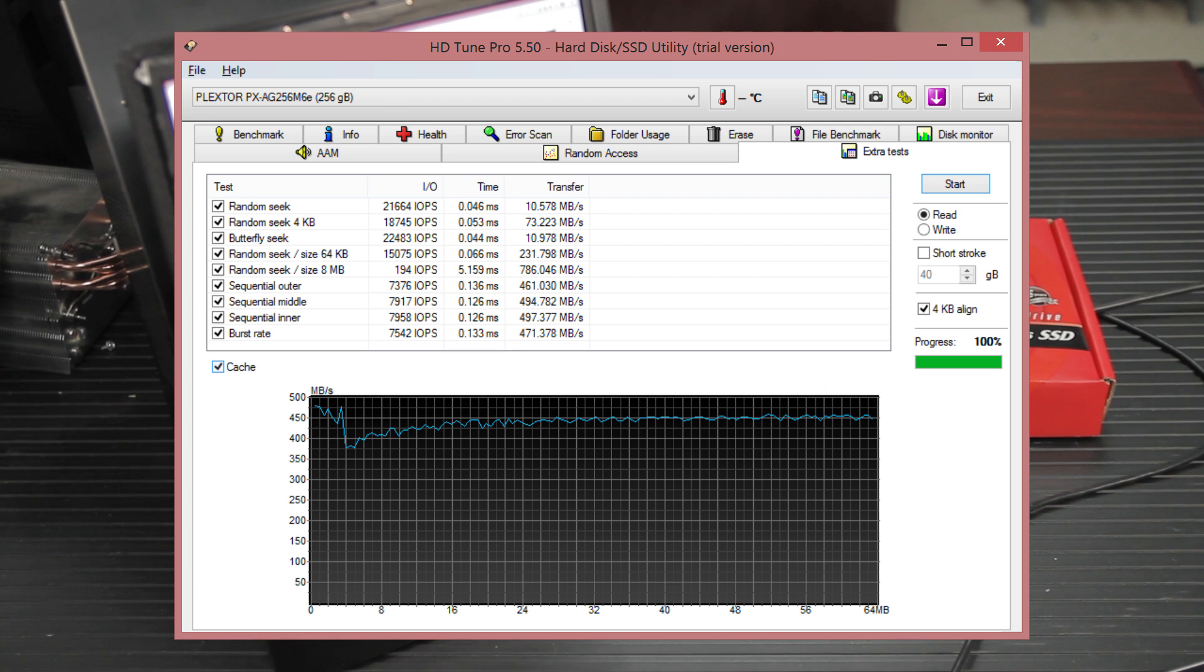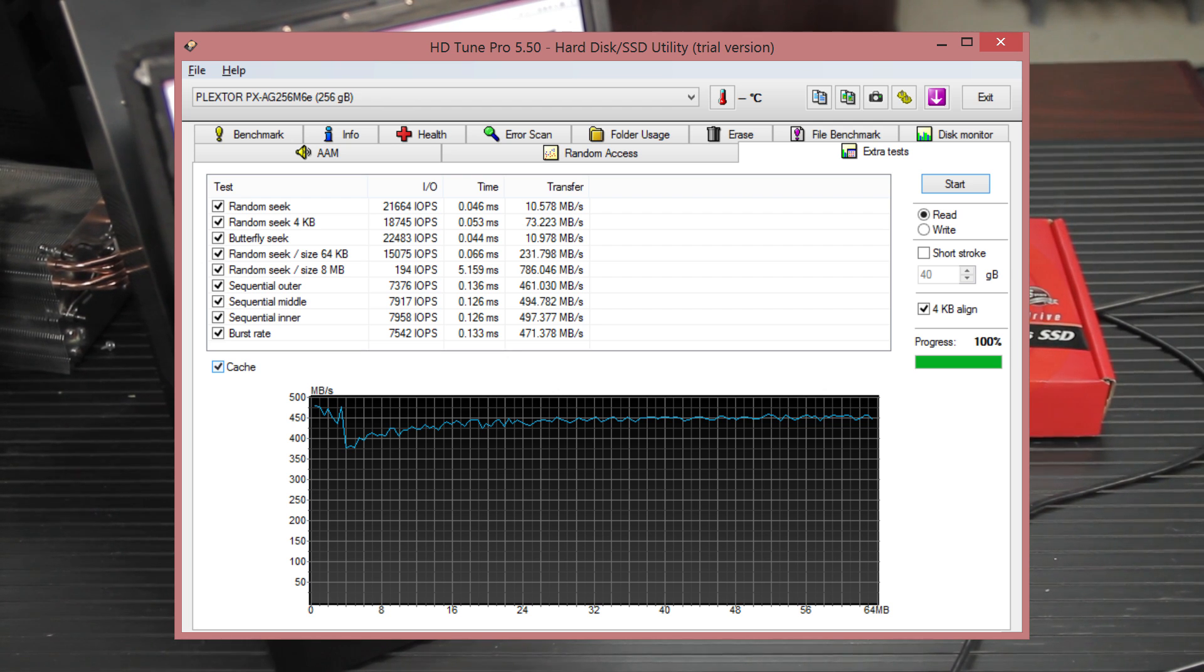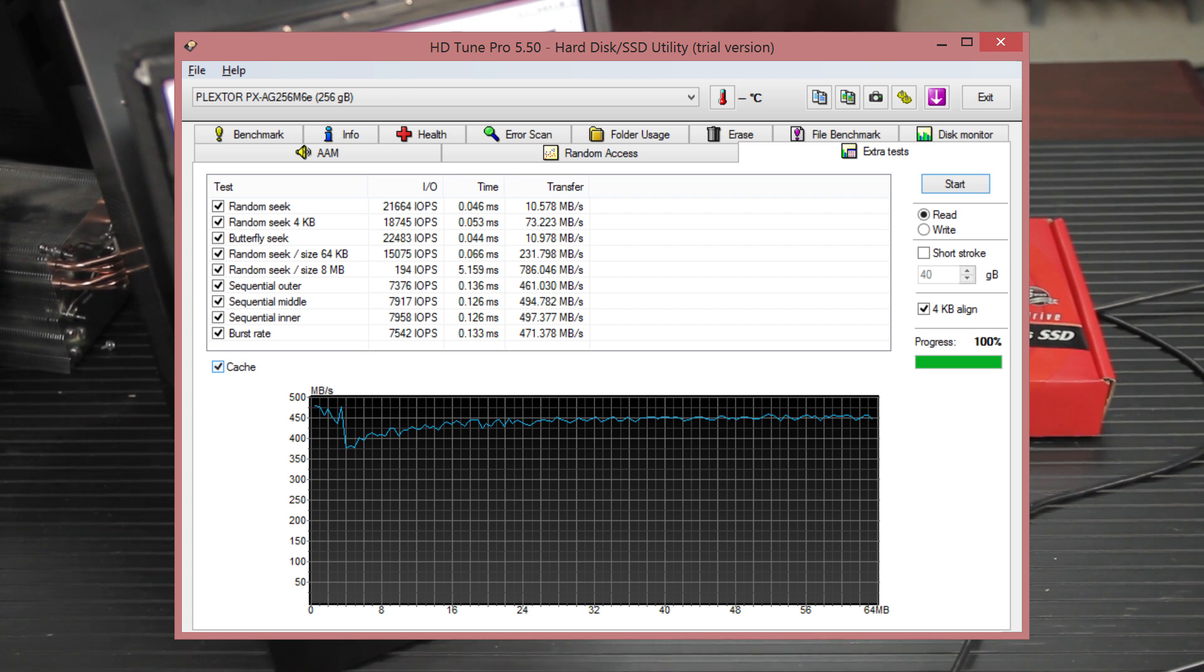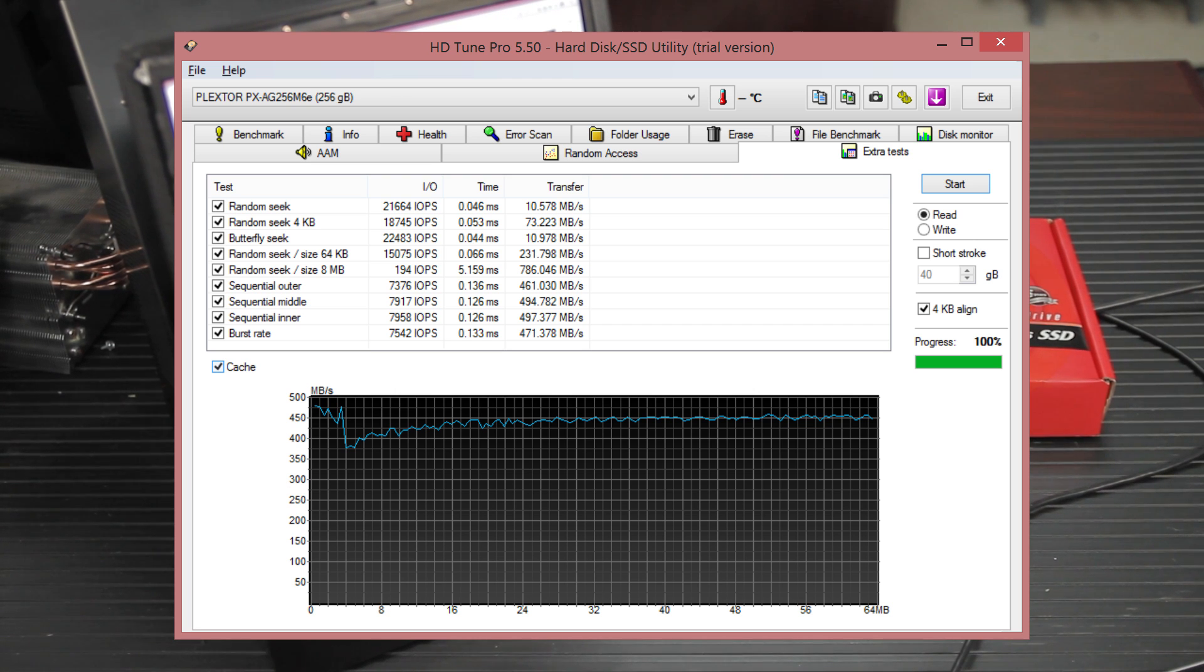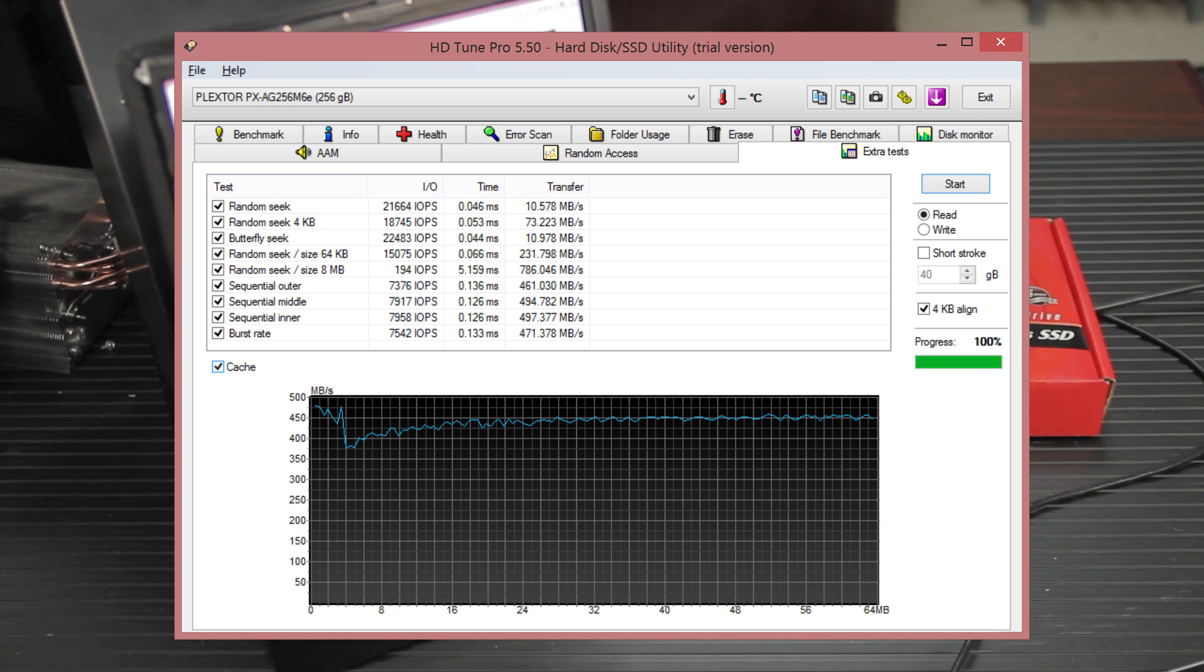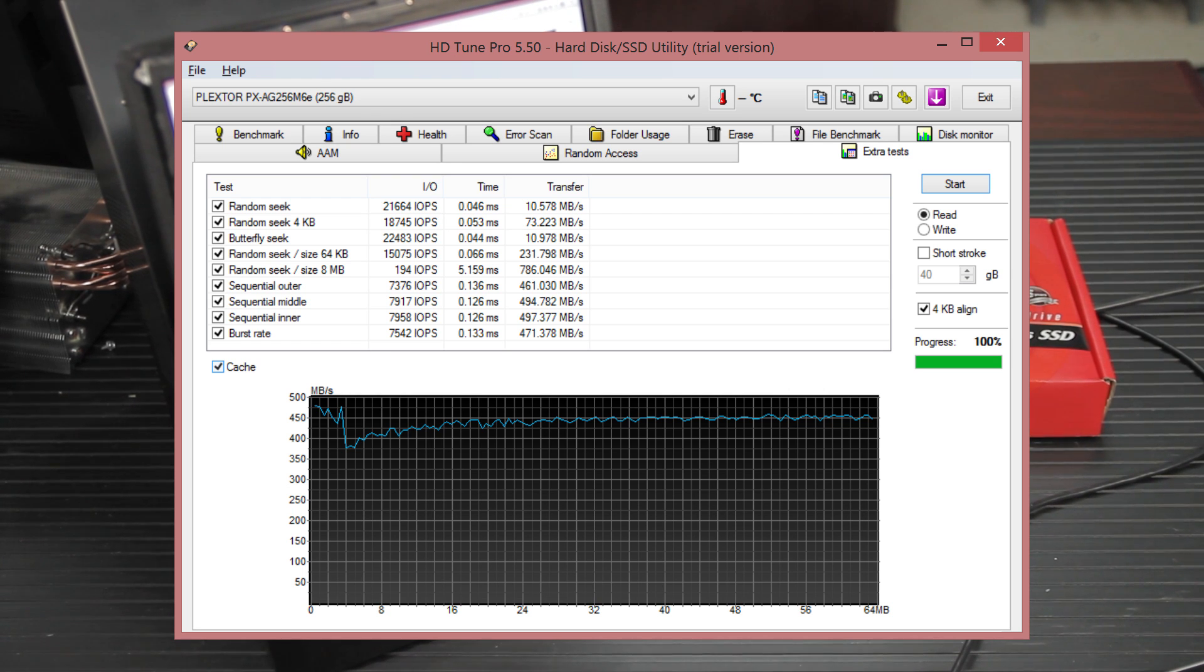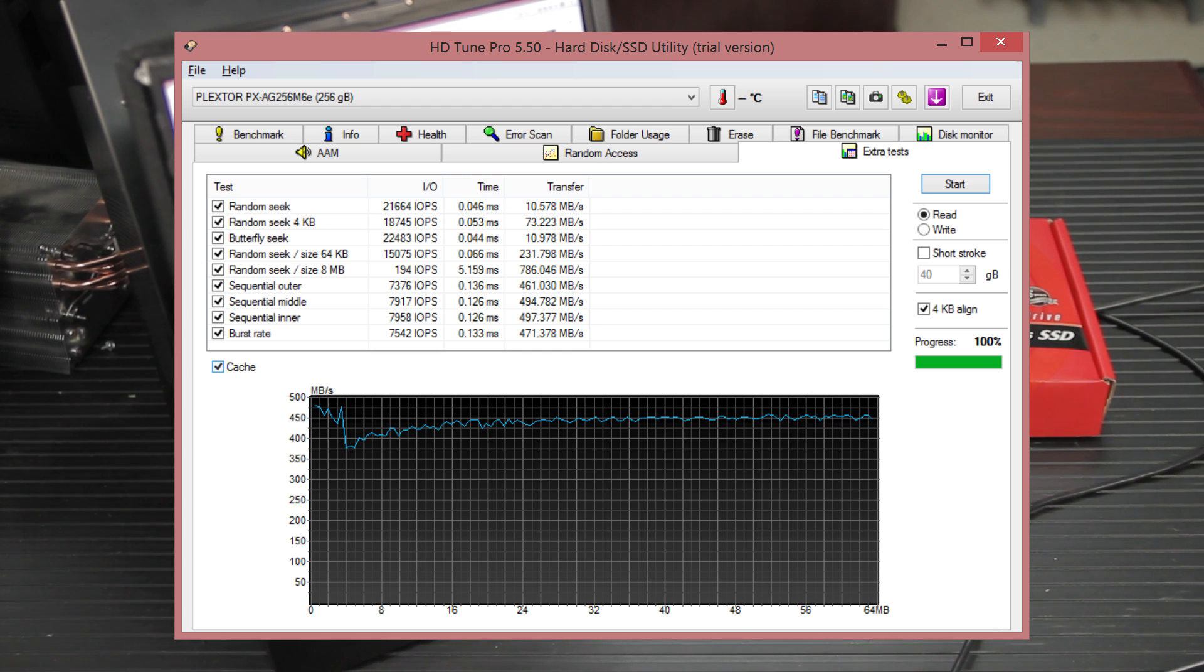We've also got some other benchmarks here. It pretty well keeps up in sequential outer, sequential middle, sequential inner. You would expect all those to be the same on an SSD. And they pretty much are. It's 461 to 497 and burst rate is 471, which is not bad. For Random Seek with 64 kilobyte size, we're getting 15,000 IOPS at 64 kilobyte size, which is about 231 megabytes per second. That's really impressive.